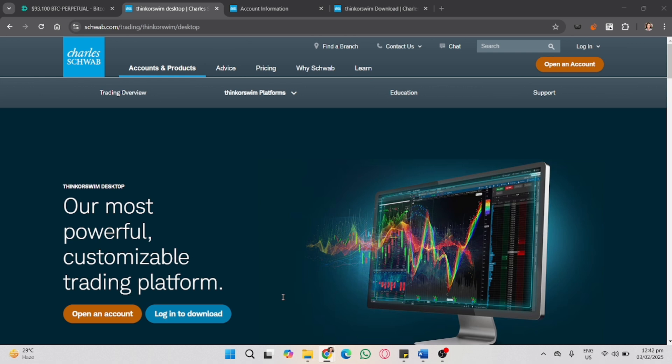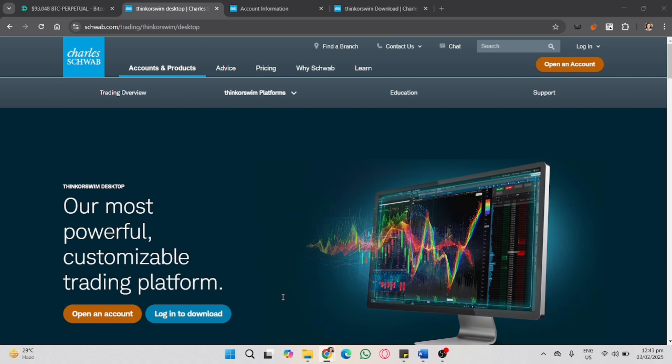As you can see, I'm using Windows, so we are going to base this on research. Thinkorswim by TD Ameritrade is a powerful trading platform for stocks, options, and forex.